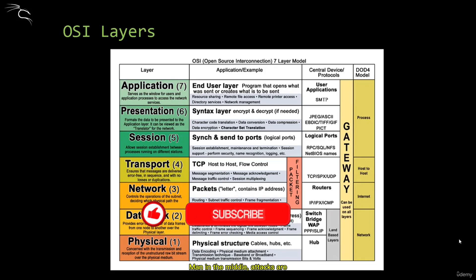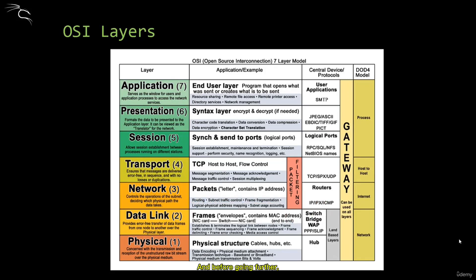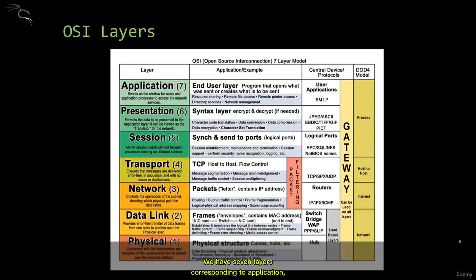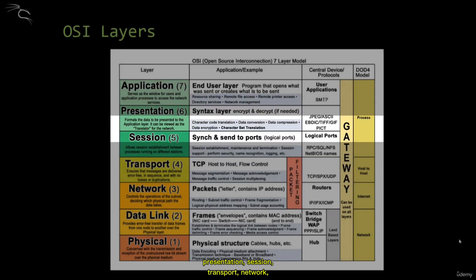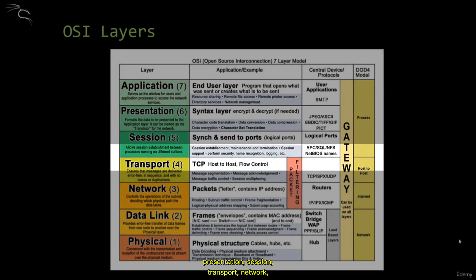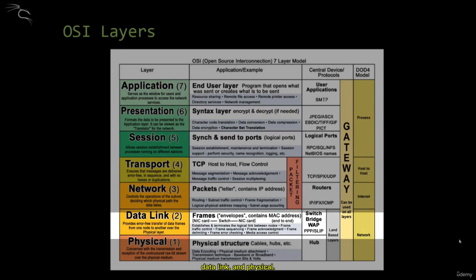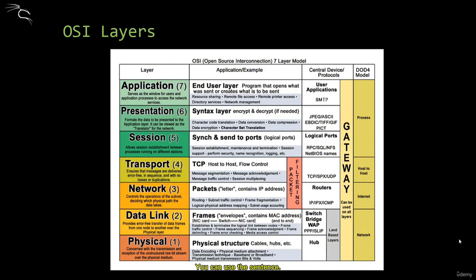Man-in-the-middle attacks are very important network attacks. Before going further, we need to start with the basics and the OSI layers. We have seven layers corresponding to application, presentation, session, transport, network, data link, and physical. You can use the sentence 'all people seem to need data processing' to memorize this layout.